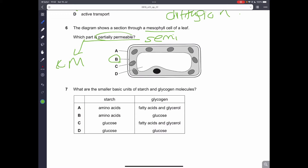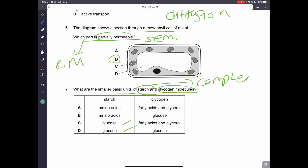Question number 7. What are the basic units of starch and glycogen molecules? Remember, starch is made up of glucose and is a complex carbohydrate. Glycogen is also a complex carbohydrate. They are both carbohydrate molecules and therefore they are both made of glucose. Therefore, D is the correct answer.